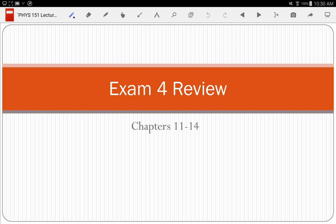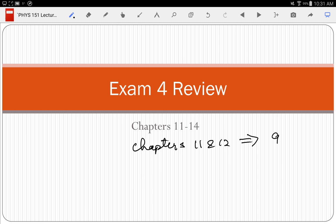The chapters that are going to be on the test are chapters 11 through 14 in their entirety. We have the practice test questions on Moodle, and they're from the textbook used last year. On that textbook, chapters 11 and 12 in our textbook were chapter 9 in that textbook, and then 13 and 14 are the same. So it's just chapters 9, 13, and 14 from last year's textbook.